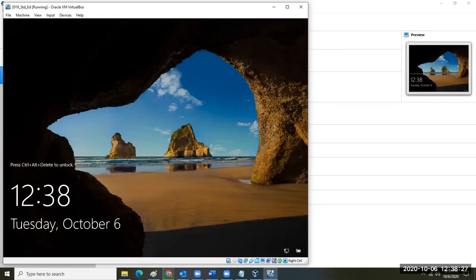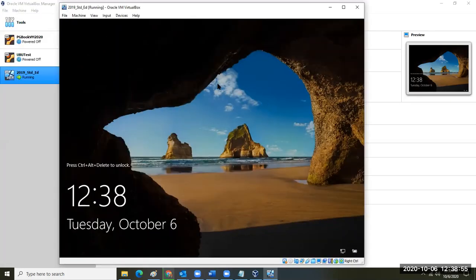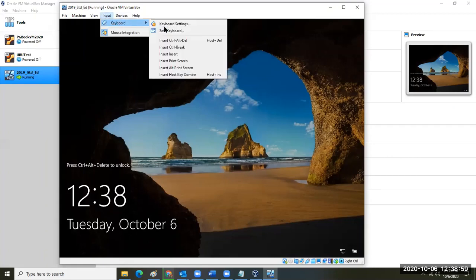Any questions about setting up for Mac or other users with Server 2019? To log in: can everybody see this screen? To enter Control-Alt-Delete, go to Input > Keyboard > Control-Alt-Delete.